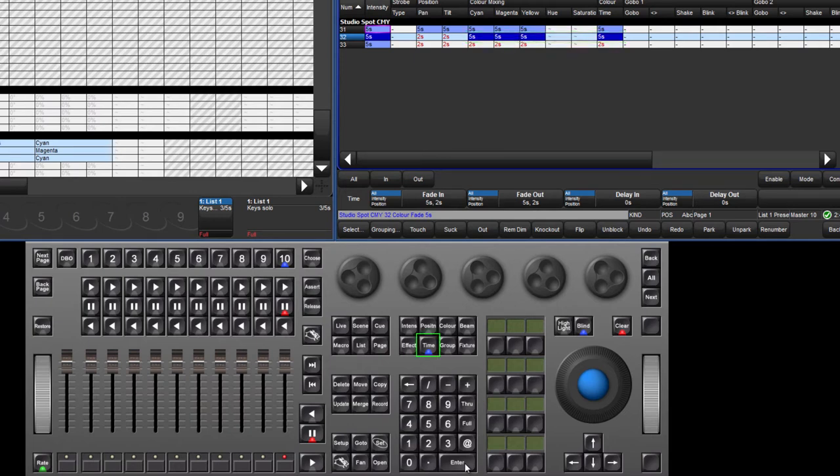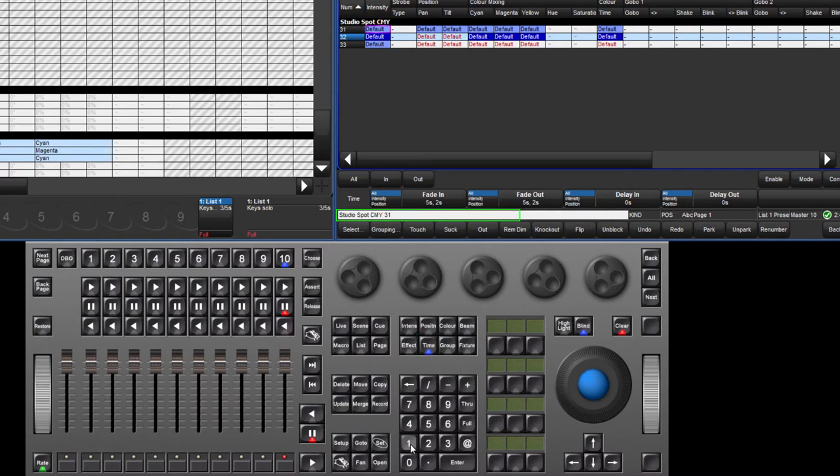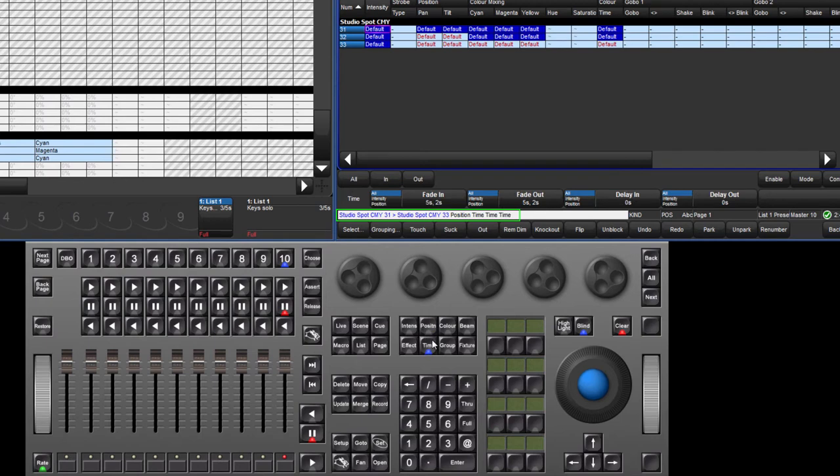In the same way, pressing the time key twice will make a change to the delay time and pressing the time key three times allows changes to the path. For example, pressing 31 through 33 position time time time 6 enter will give a damped path to the position of those fixtures as the damped option is the sixth option in the list.